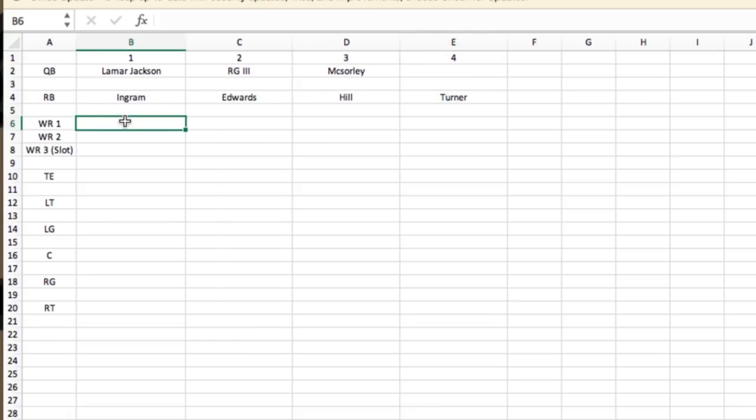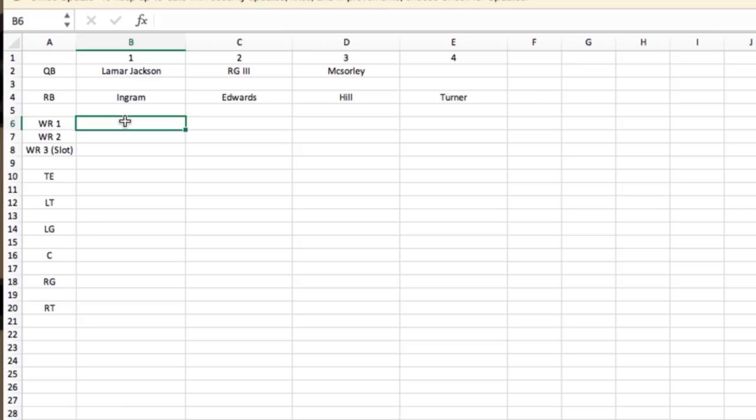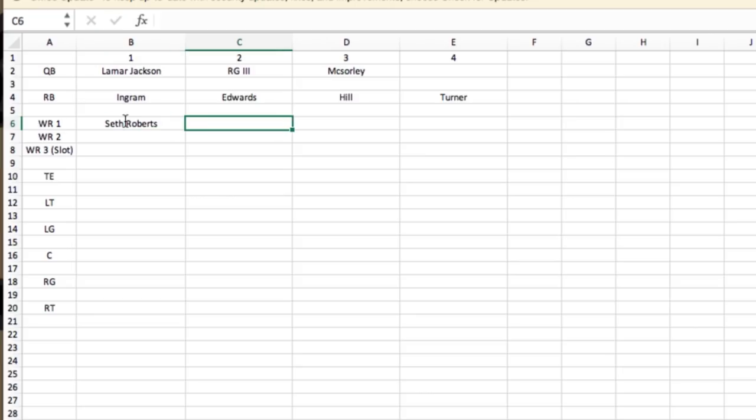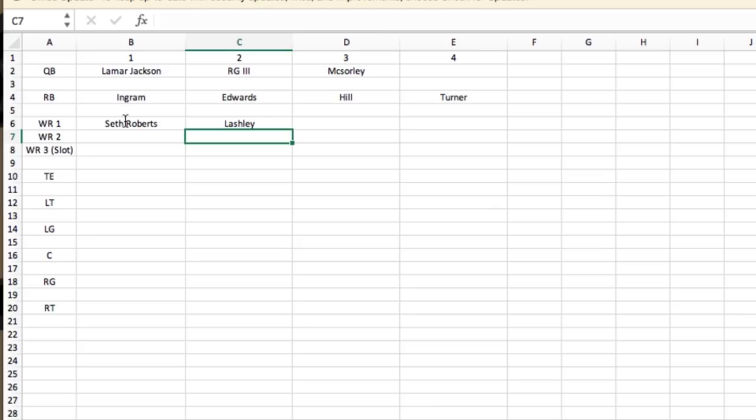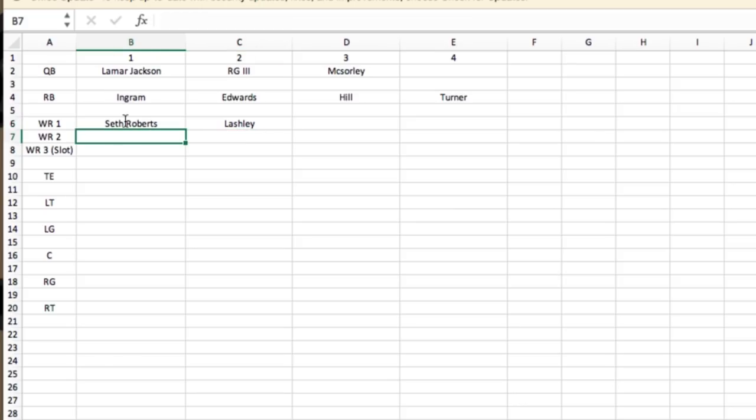Move on to wide receiver 1. Now wide receiver 1 and wide receiver 2 are going to be outside receivers. Wide receiver 3 is marked as slot. But starting off with wide receiver 1, I think starting off the year is going to be this guy. Seth Roberts starts the year off, and his backup is going to be Lashley. I think Lashley has a good enough camp to make the team and contribute in some kind of way as a rotational guy.